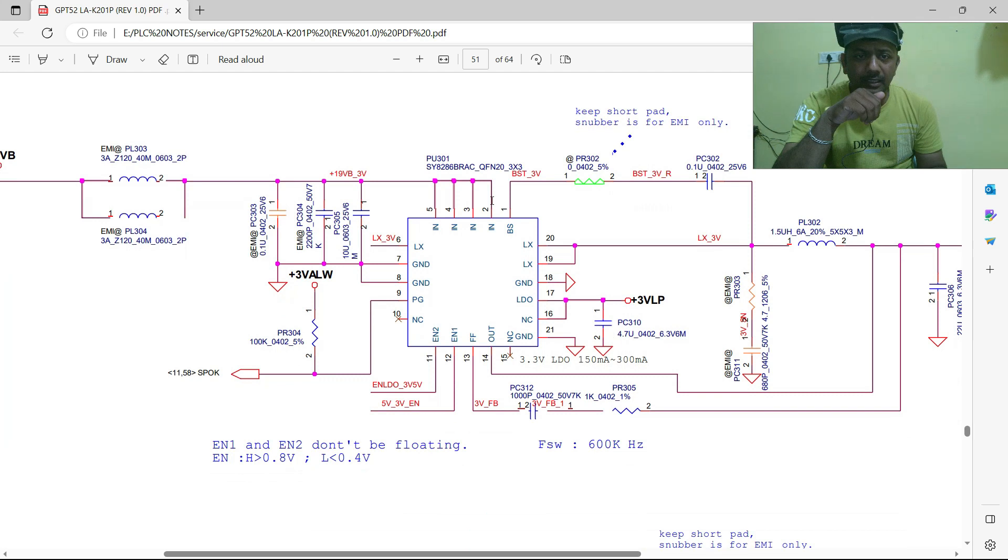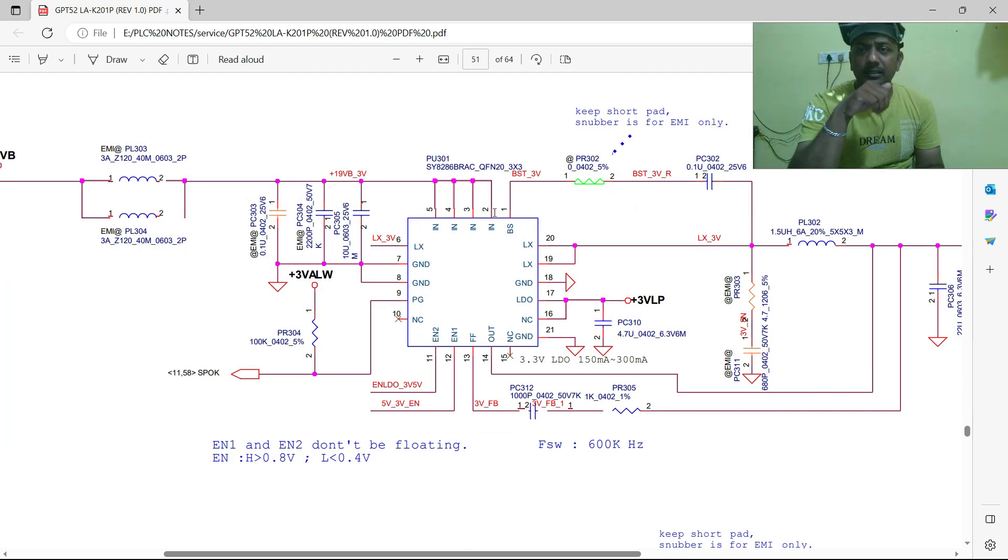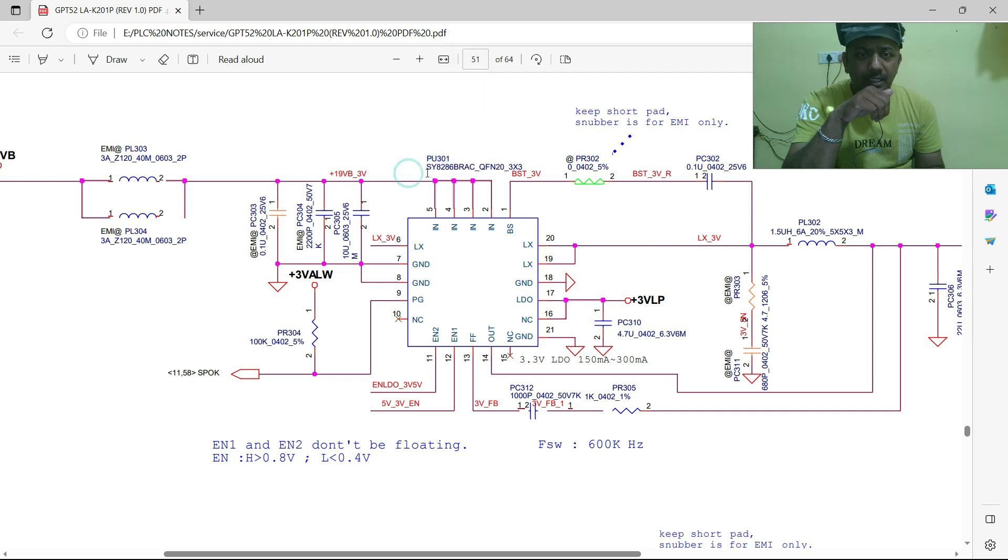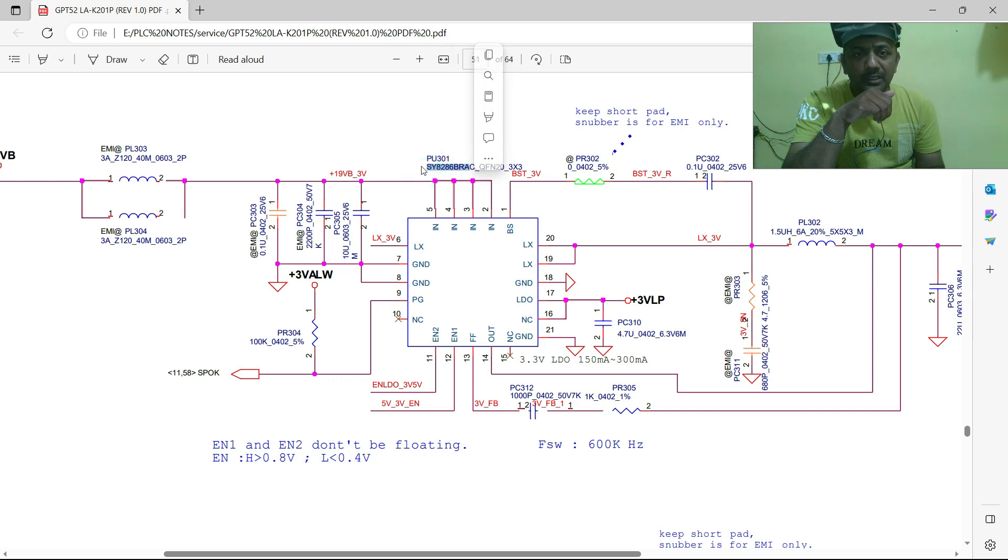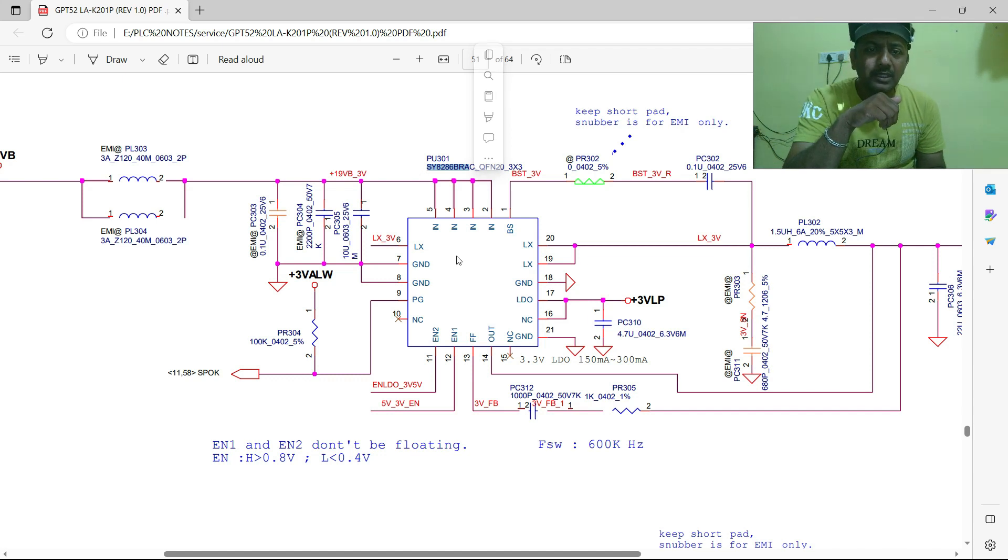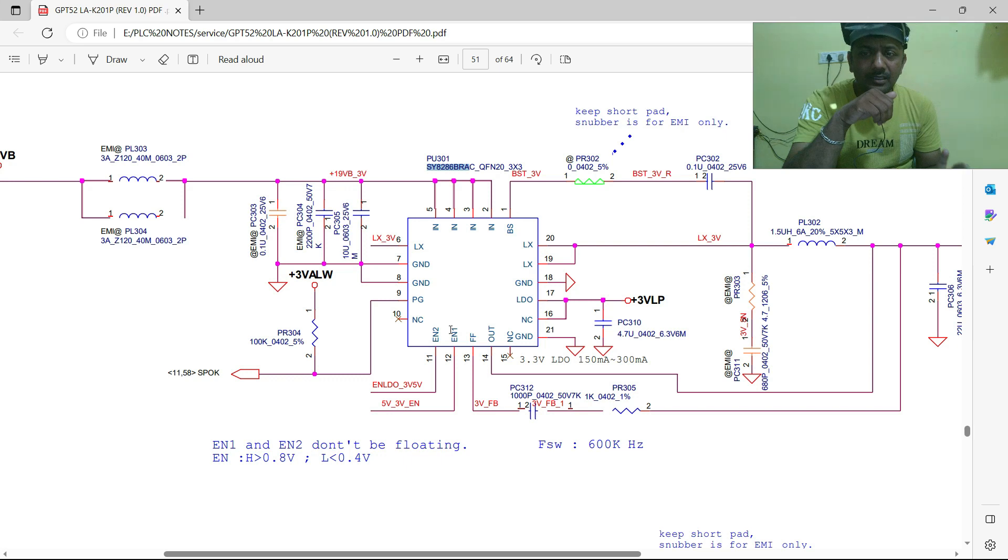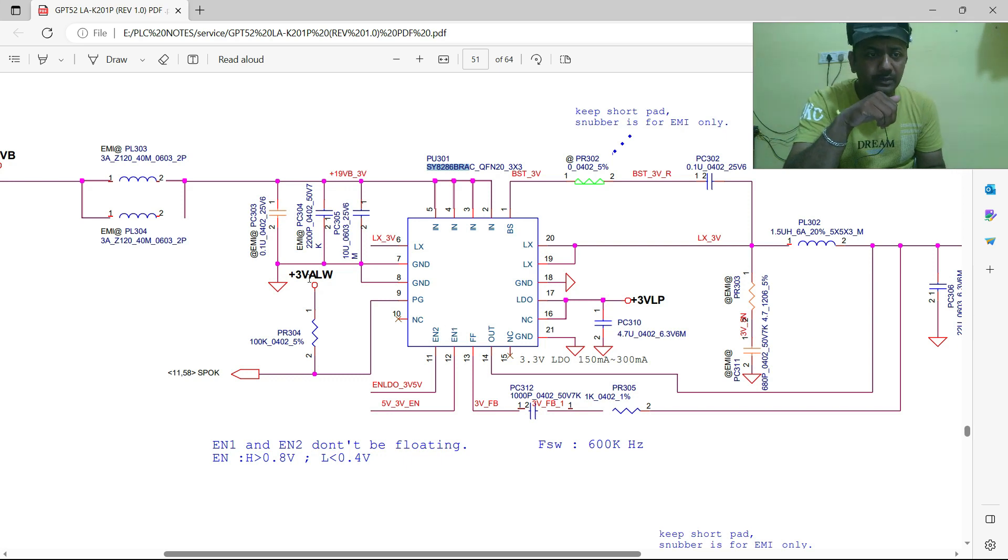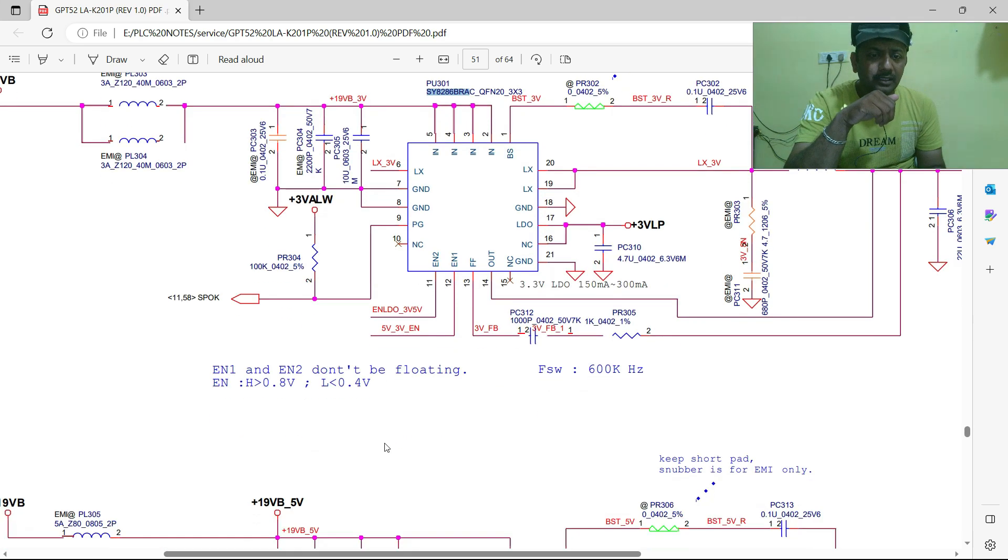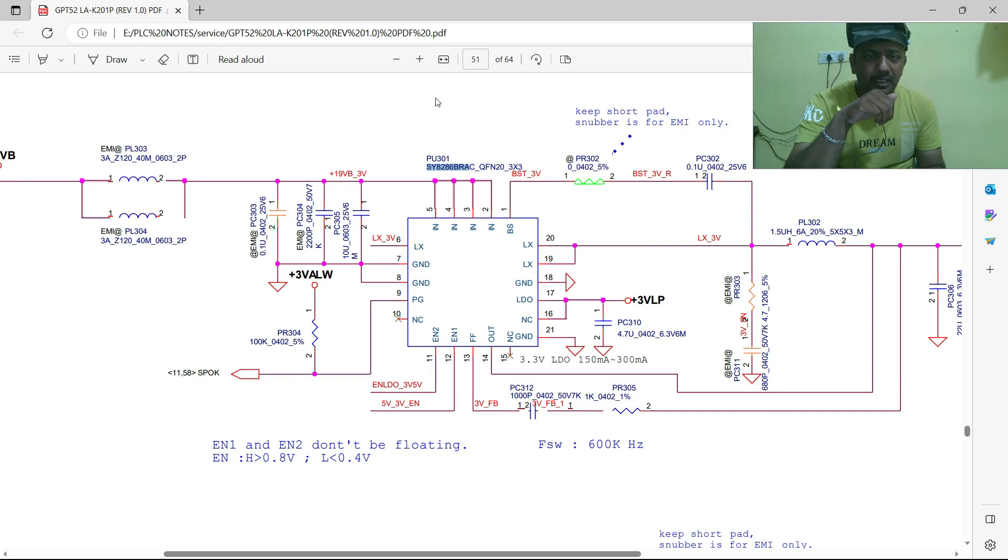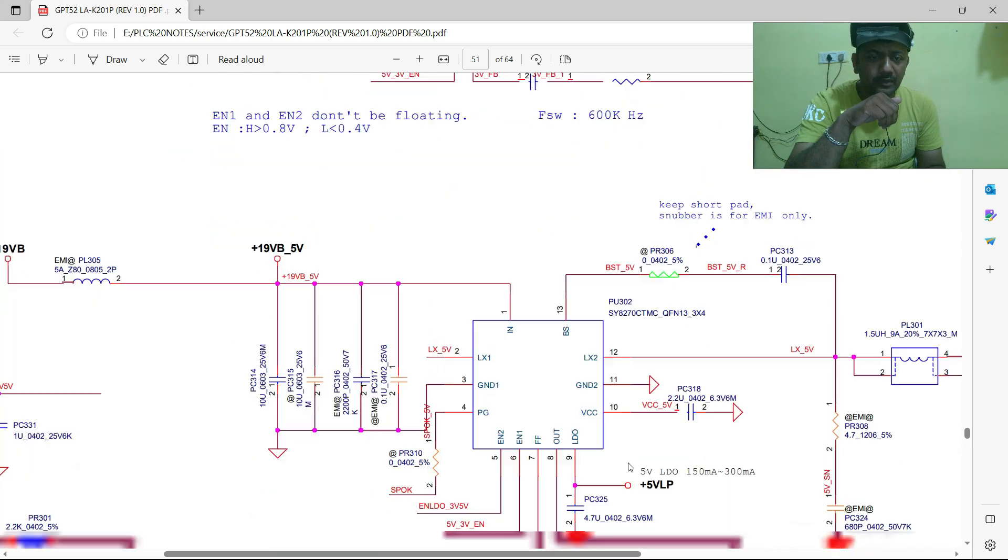This is 11th generation schematic. The IC is PU301. This IC indicates 3 volts IC. In 11th generation, 3 volts separate and 5 volts is separate. For each voltage, separate IC has been used. This is very simple schematic circuit for 3 volts and 5 volts.